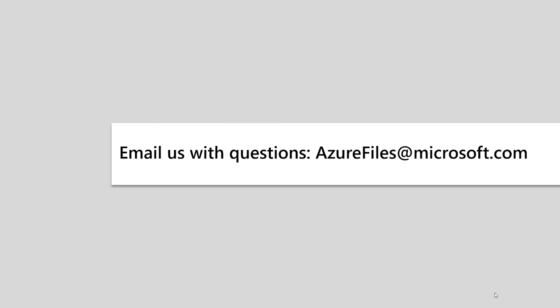If you have any questions about this, don't hesitate to reach out to us at azurefiles.microsoft.com, and we'll get right back to you. Thank you.